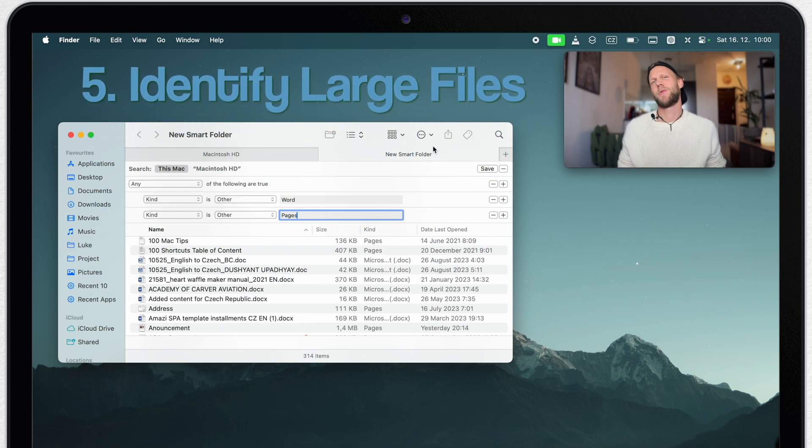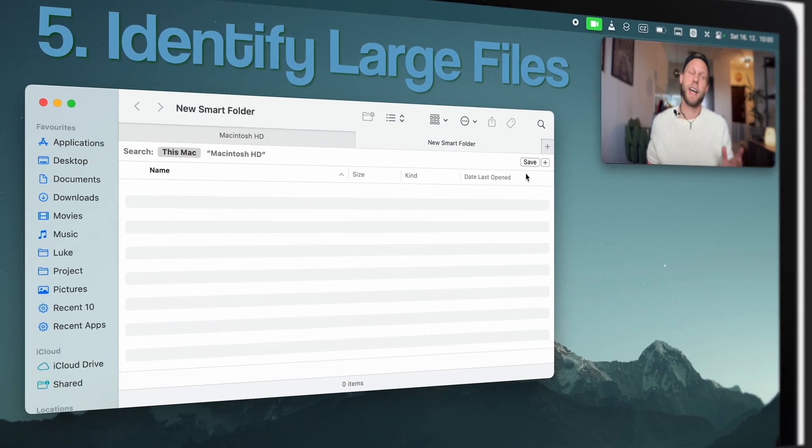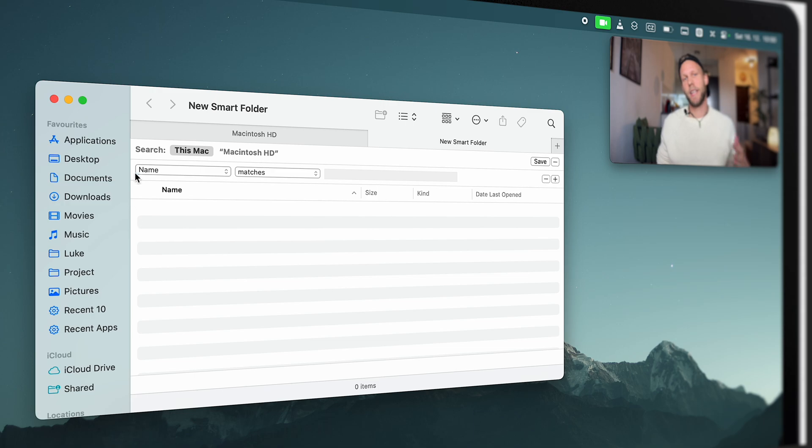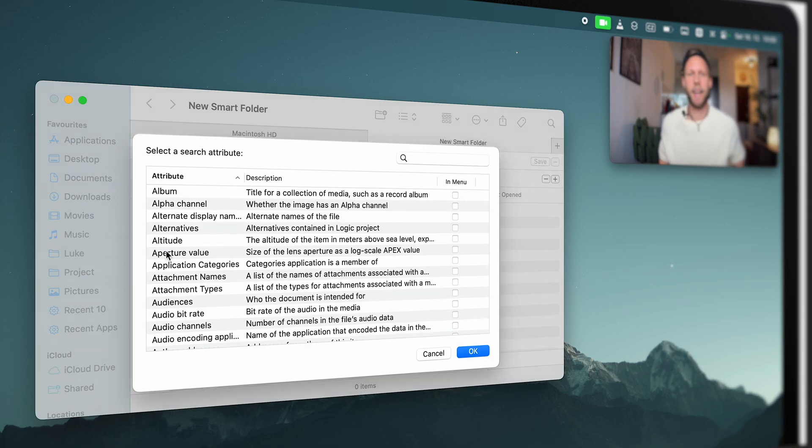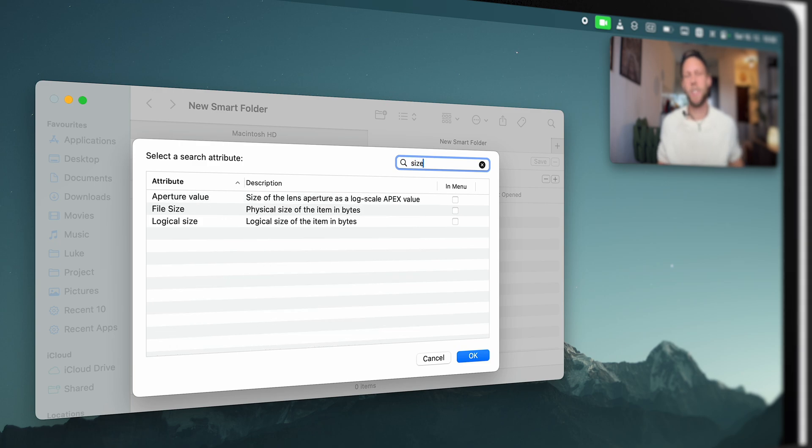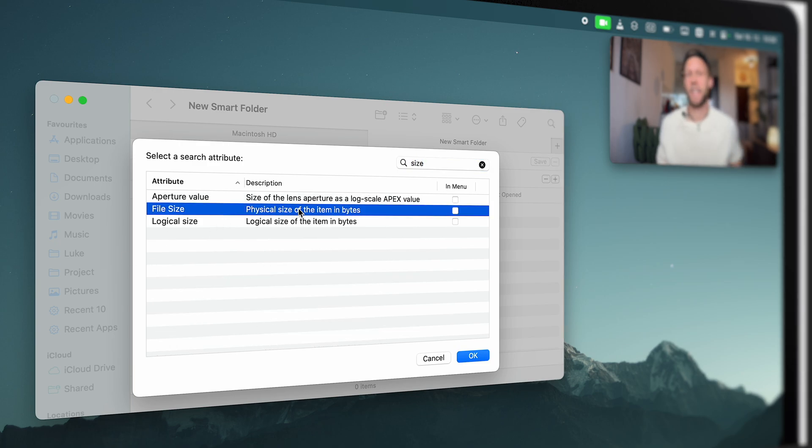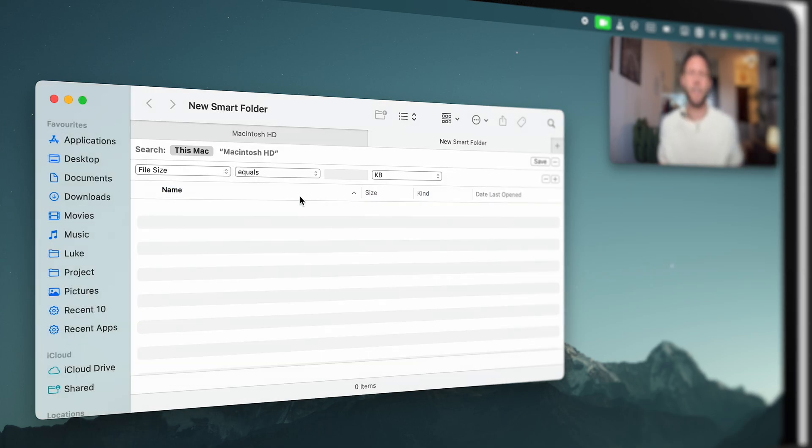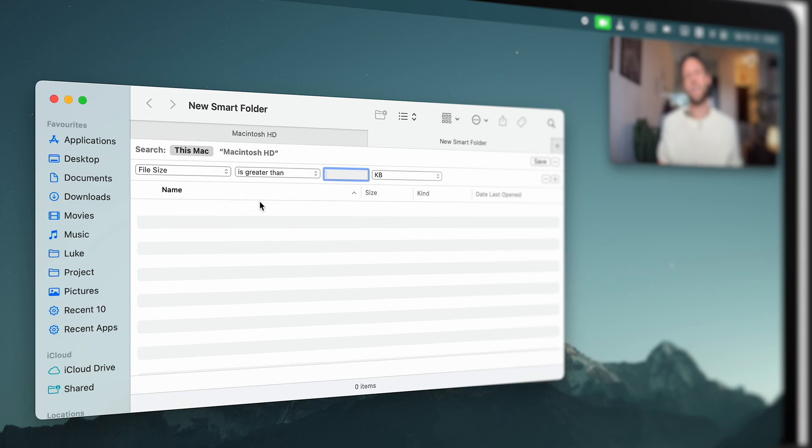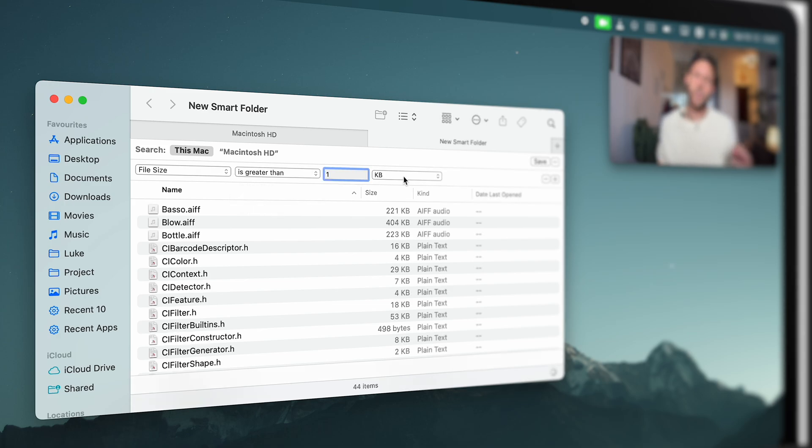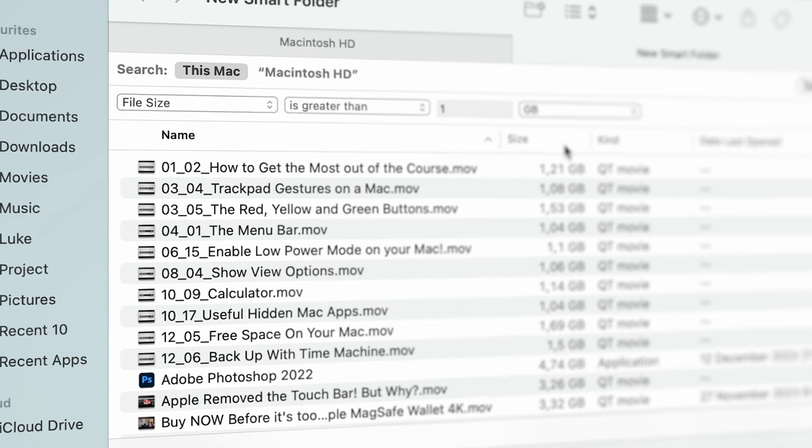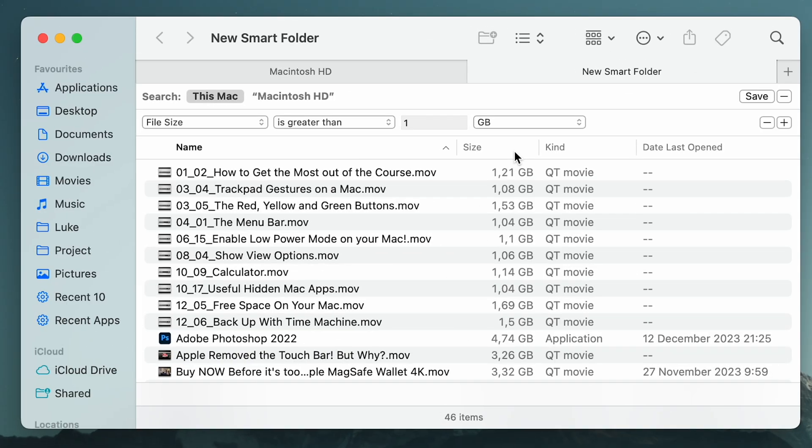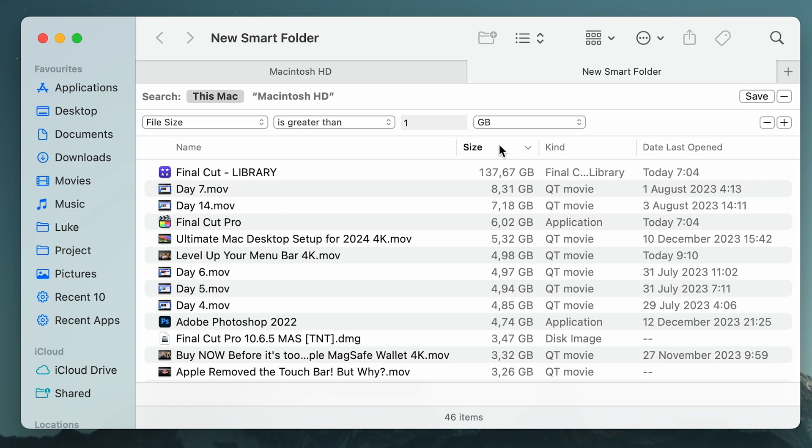Next thing you can do is to search for large files. When you click the plus button, there is no option for size, but you can select other and you will get a huge list of options. So just search for size. I can even tick on this one and add it to the list permanently if I use it often. But now let's set the parameters. I want the size to be greater than one gigabyte because I want to find my largest files on the Mac. That's great for cleaning because many times you will forget about your big files and they are sitting somewhere around your Mac. And thanks to that, you can sort it by size and you will straight away find them.